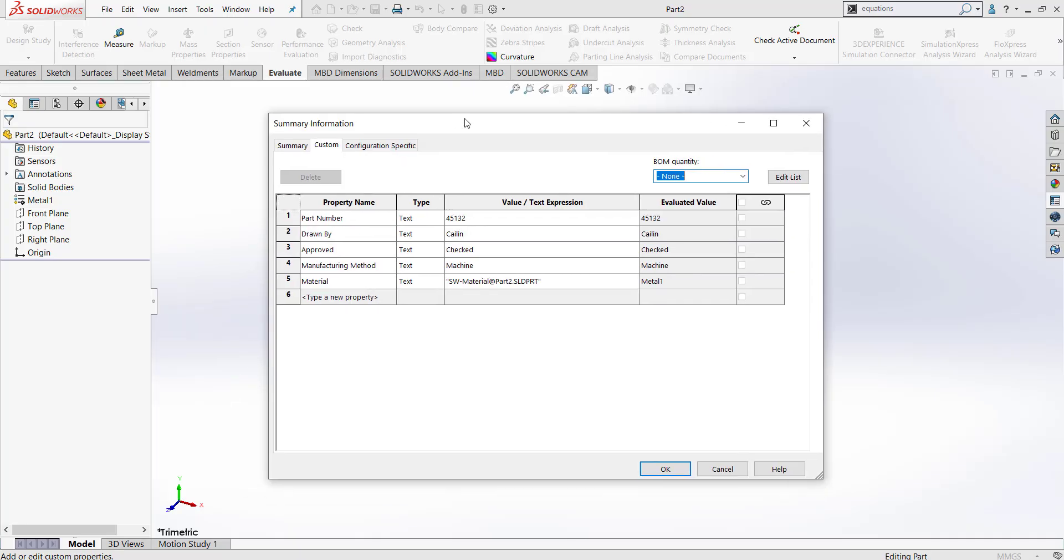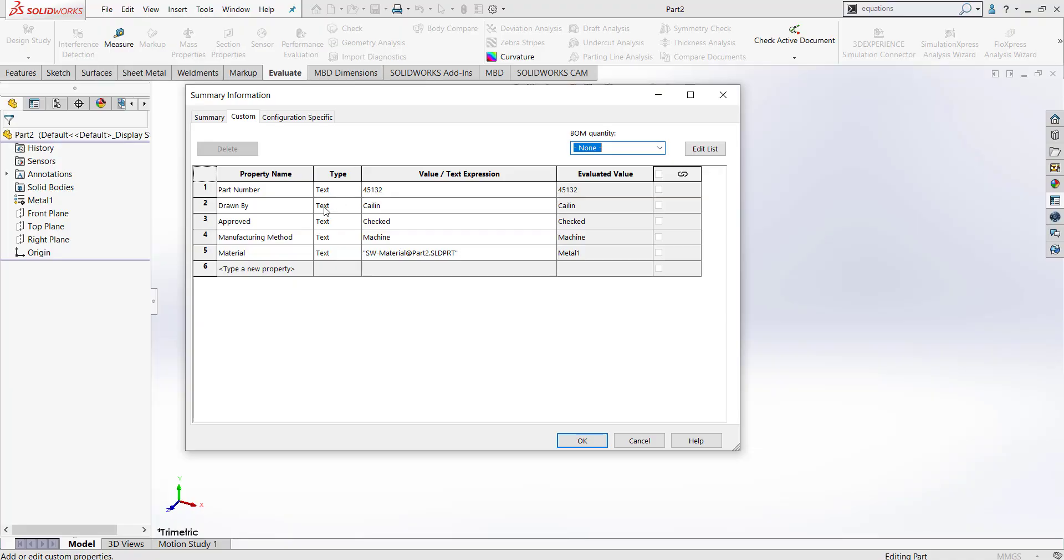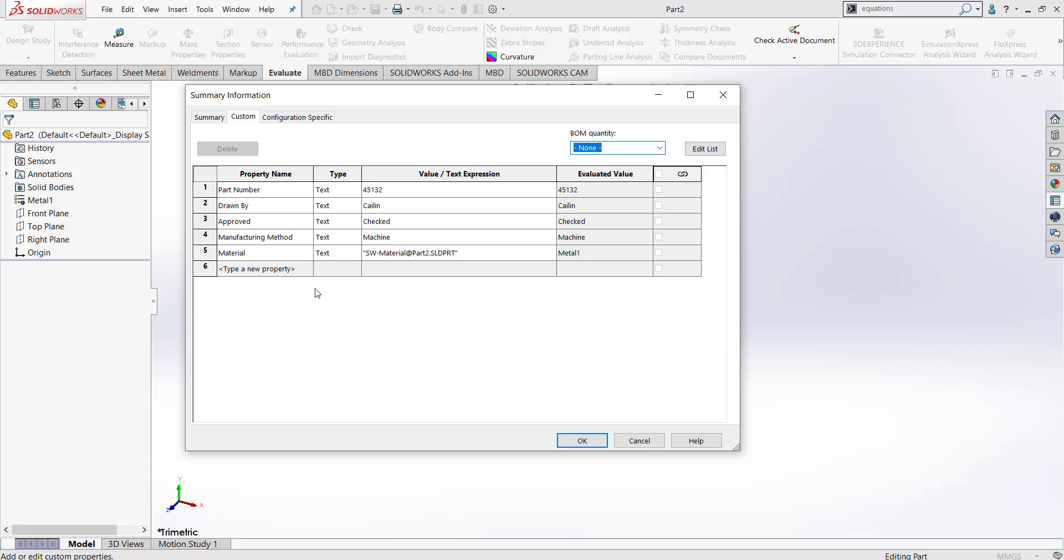So this is great to store this kind of information within your part. But instead of entering all these values manually, it might be beneficial to do this in a way that's more appealing to your engineers to ensure that this information is being entered every time. That's what the Property Tab Builder is used for. It allows you to enter all this information in a way that acts more like a survey.